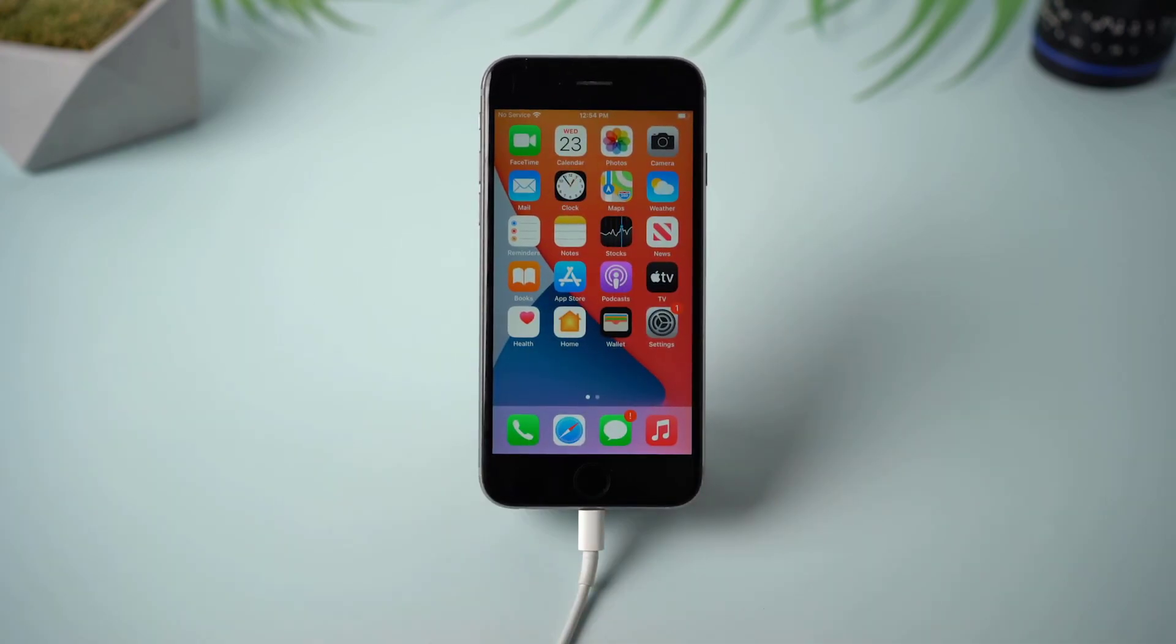That's it! Thanks for watching and for more iPhone tips, please subscribe to our channel or directly go to the UltFone official website. See you next time!